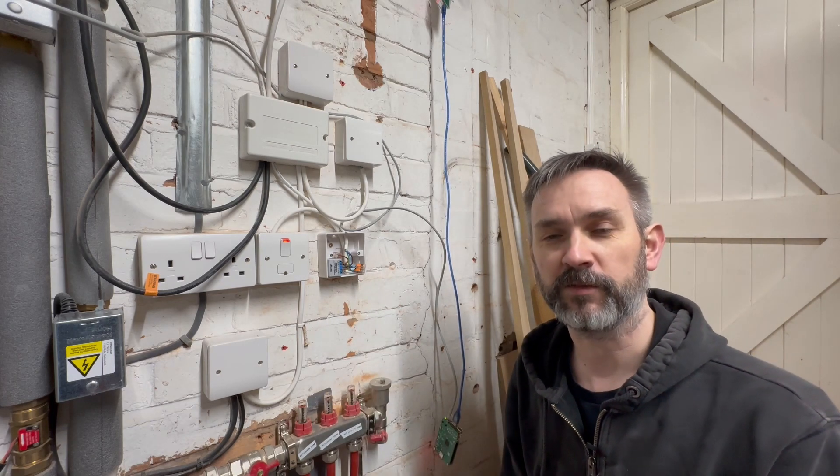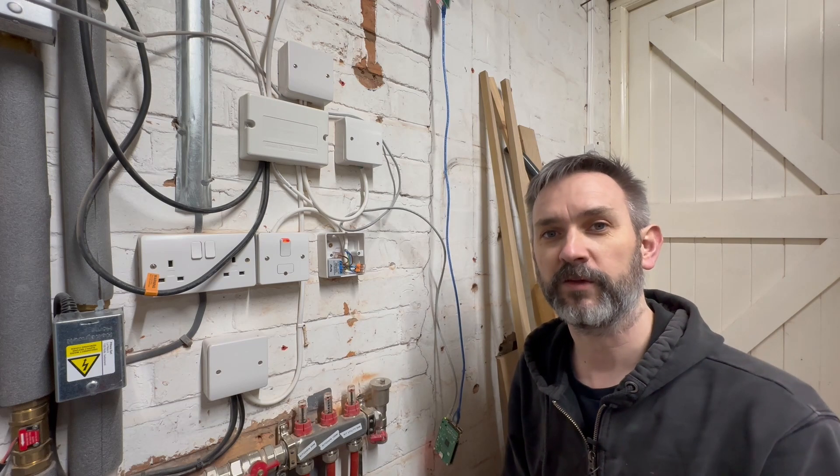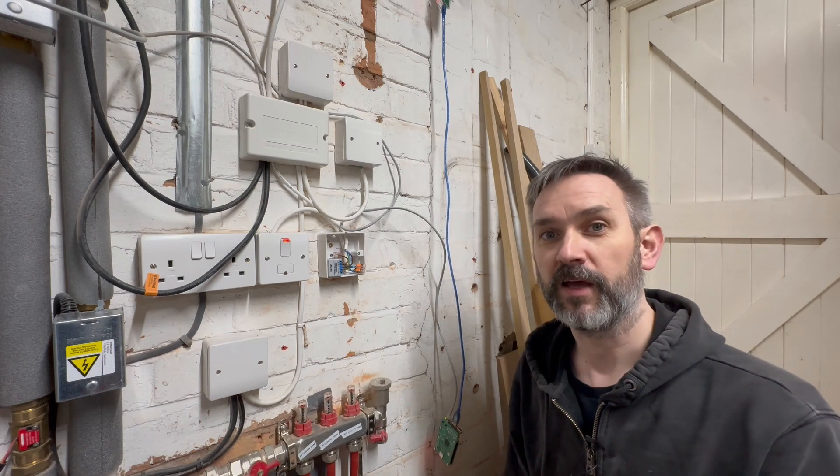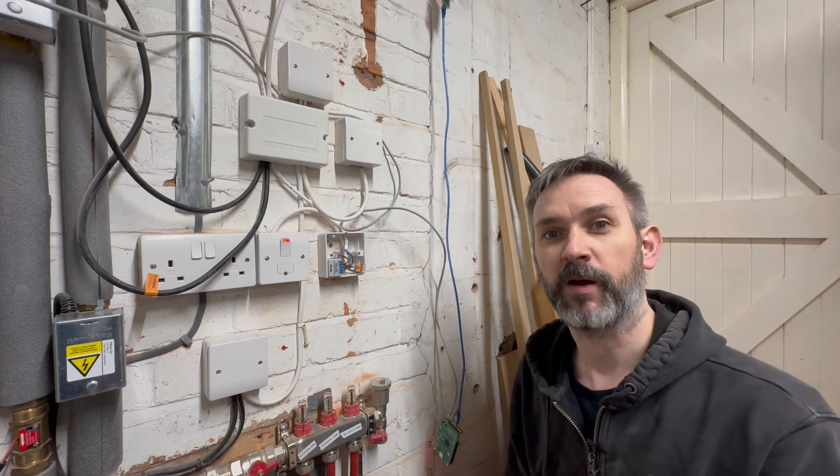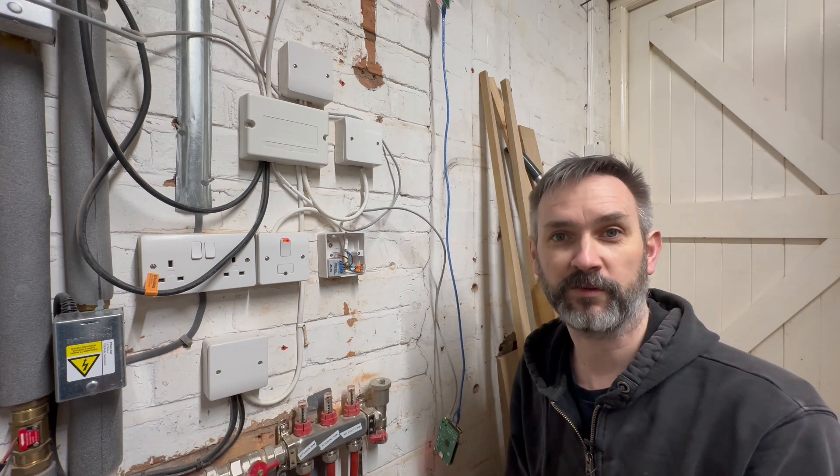So the little light is blinking so that means it's ready to be connected to the Wi-Fi so I'll do that now and then we'll jump over to Home Assistant and I'll set it up and see what sort of power my heating system starts to consume when I switch it on.